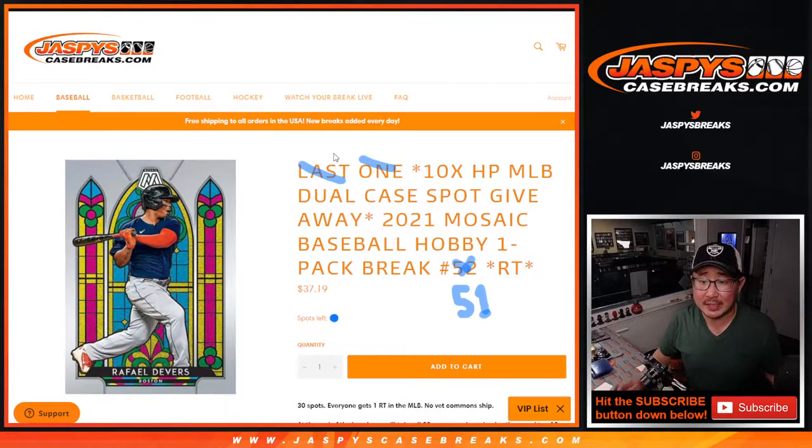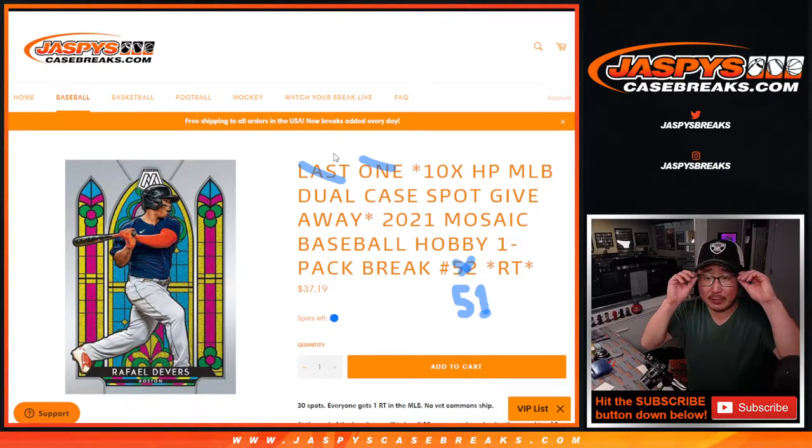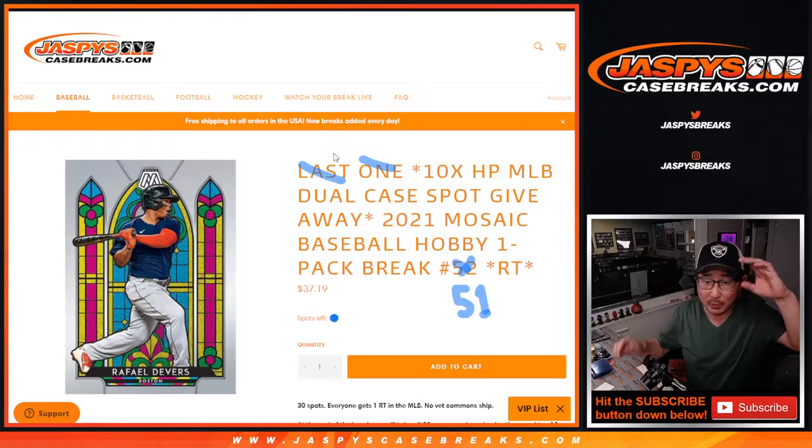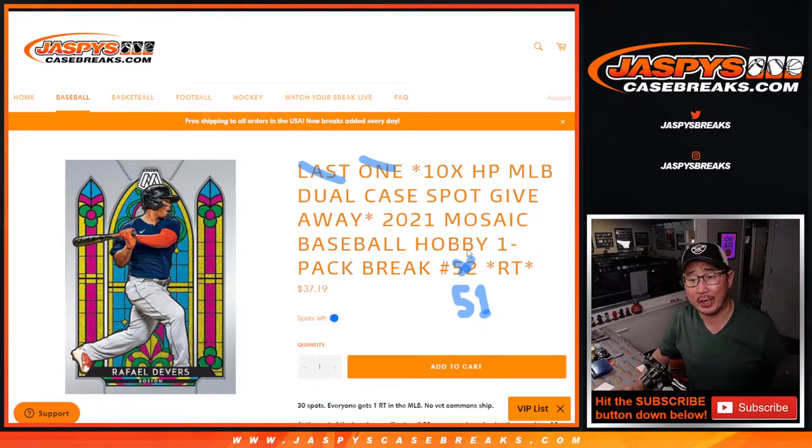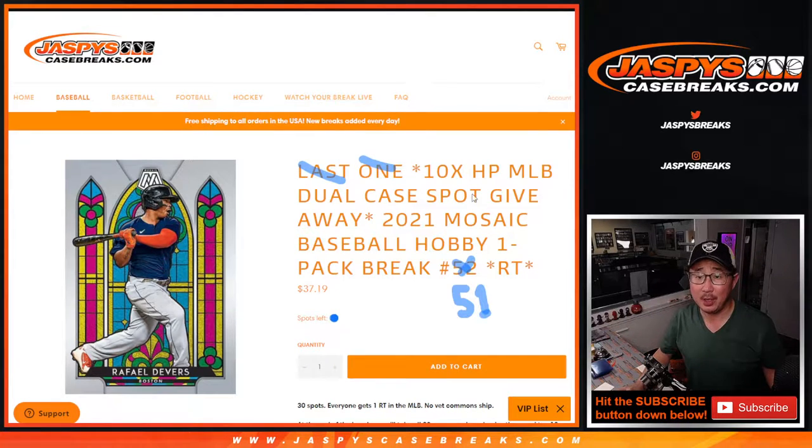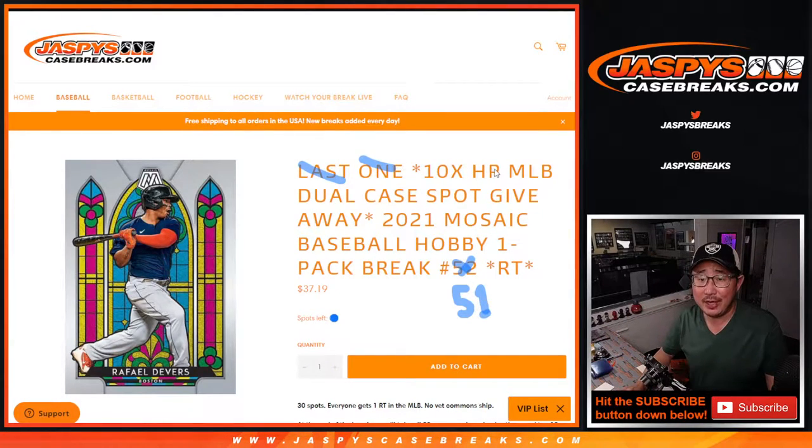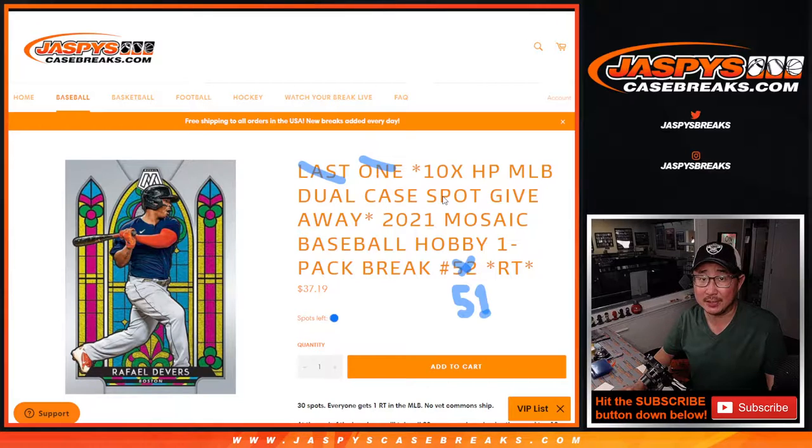Hi everybody, Joe for JaspiesCaseBreak.com coming at you with a 2021 Mosaic Baseball Hobby Pack Rake number 51, where we're giving away 10 Hip Parade Baseball Dual Case Spots.